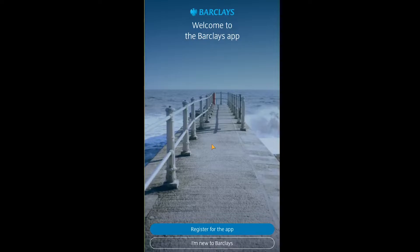The first step is to download the Barclays bank app from the Play Store or App Store. You have to be in a country where Barclays bank is available — if you're in a country where it's not available, the app won't appear in your Play Store or App Store either.